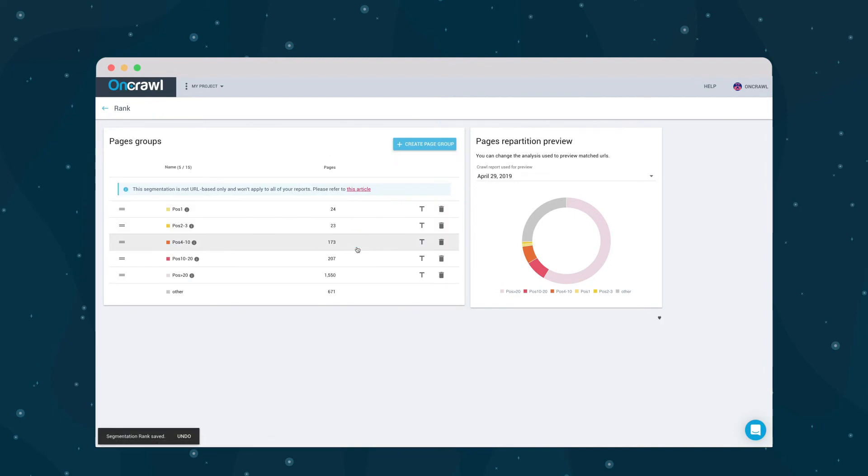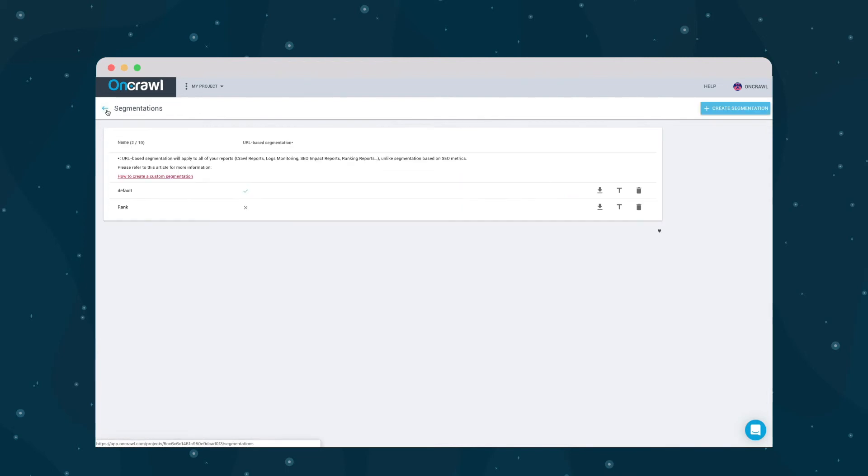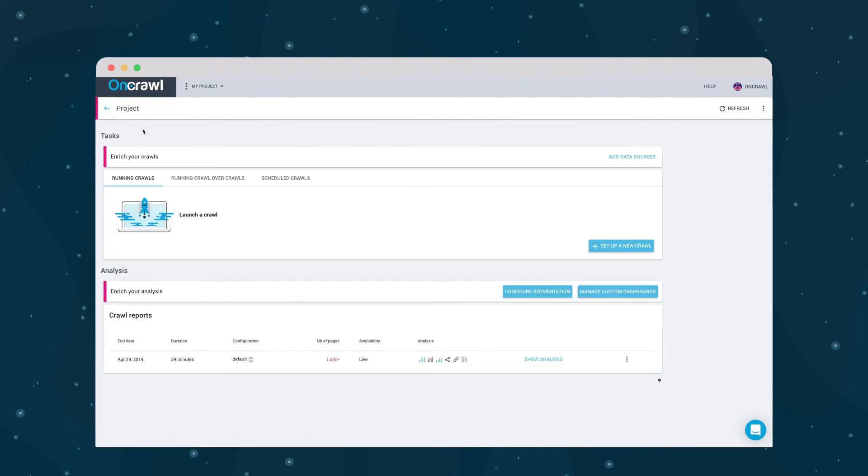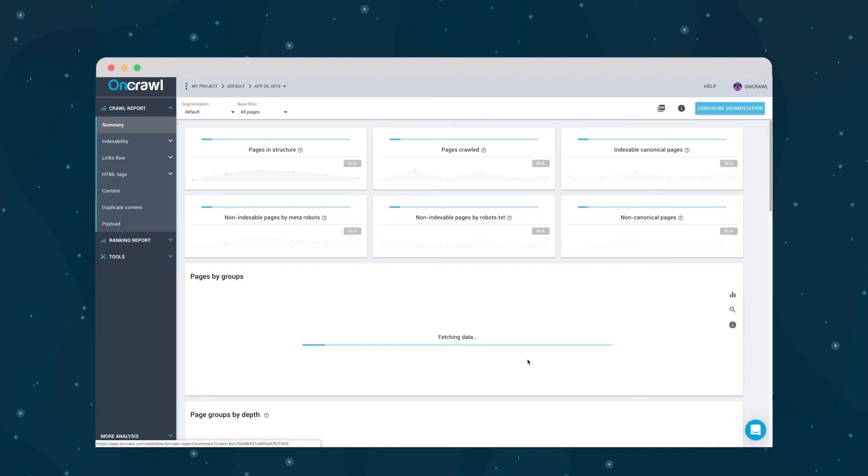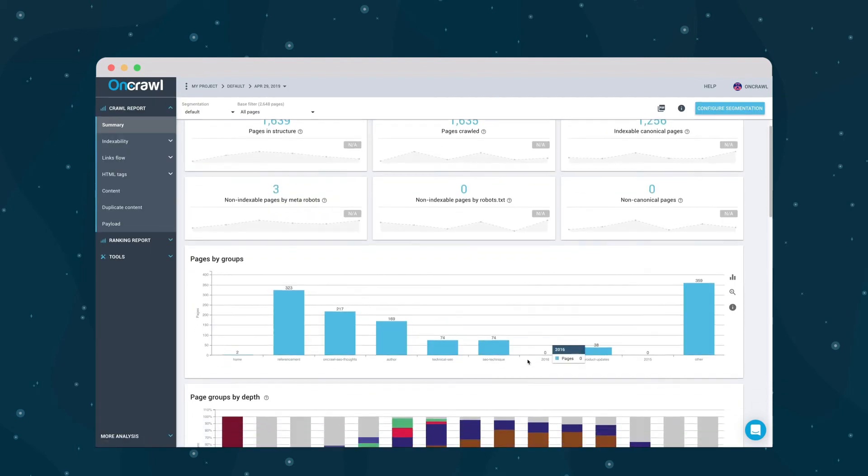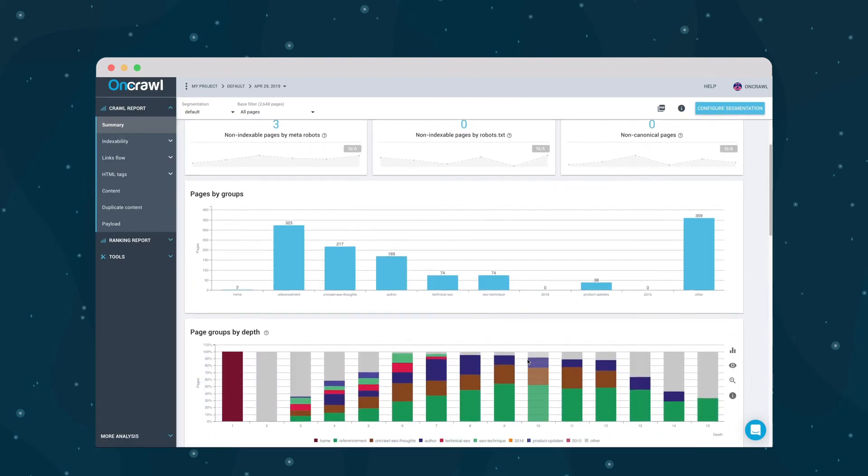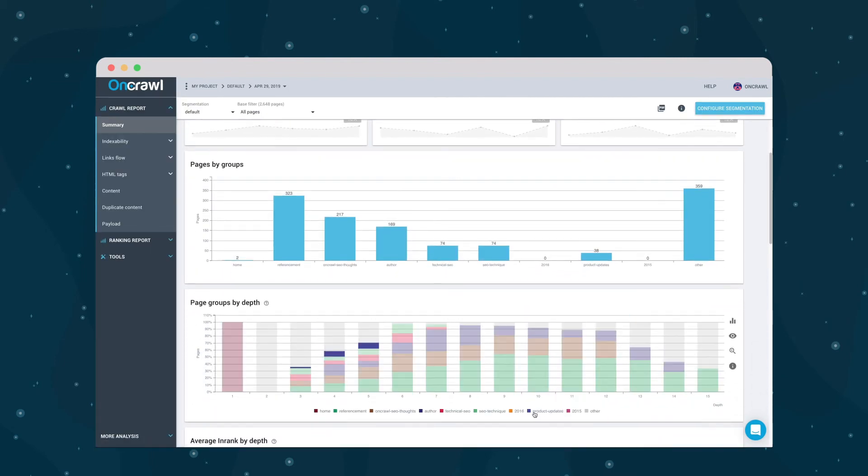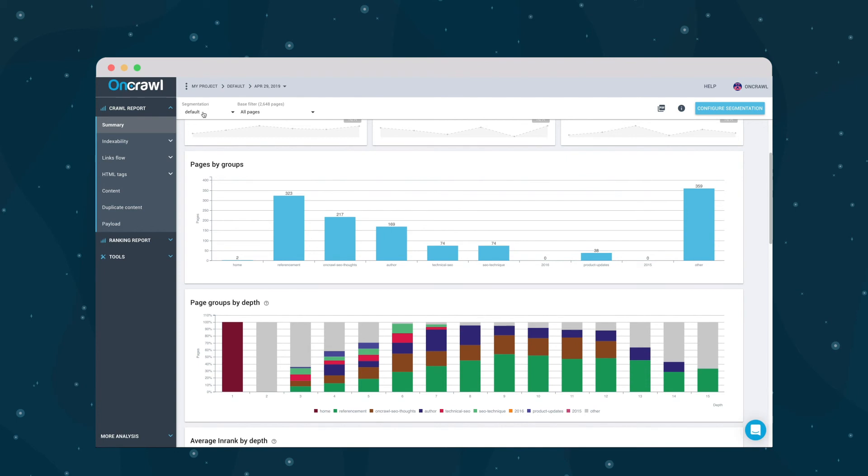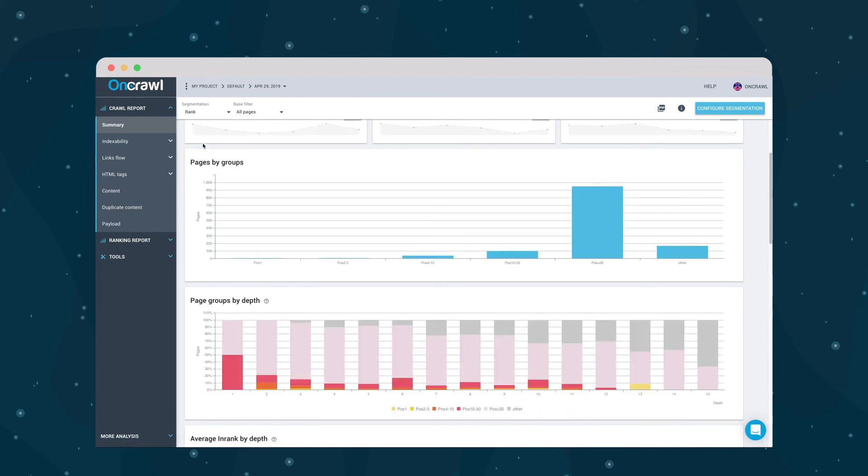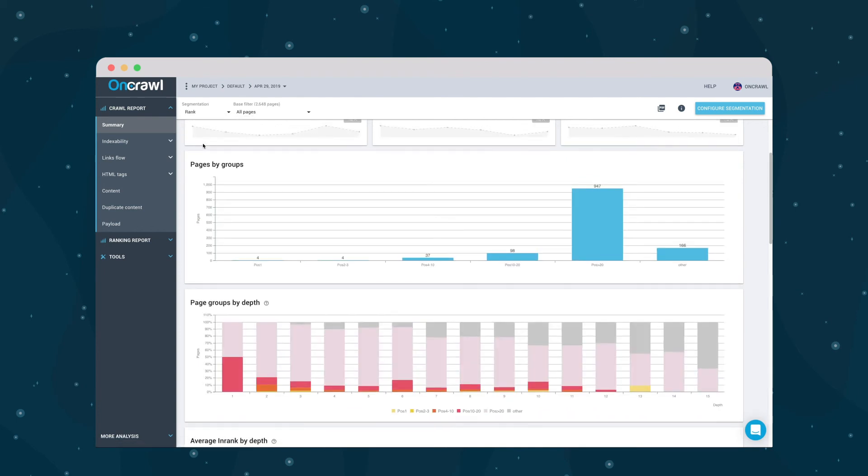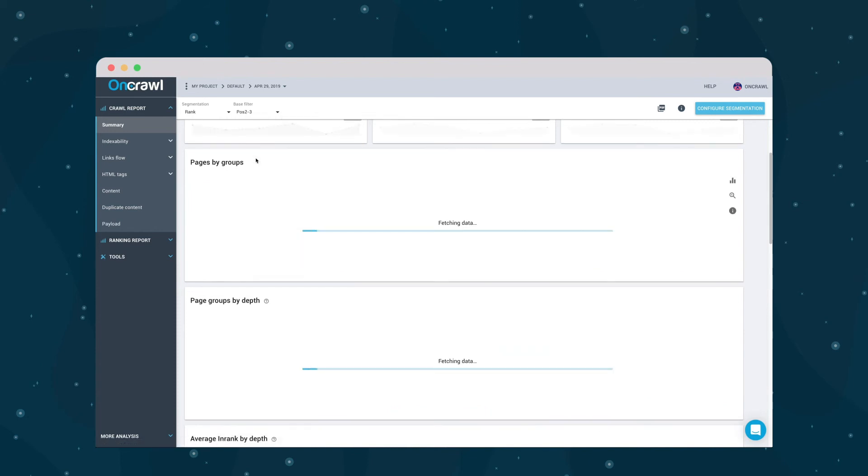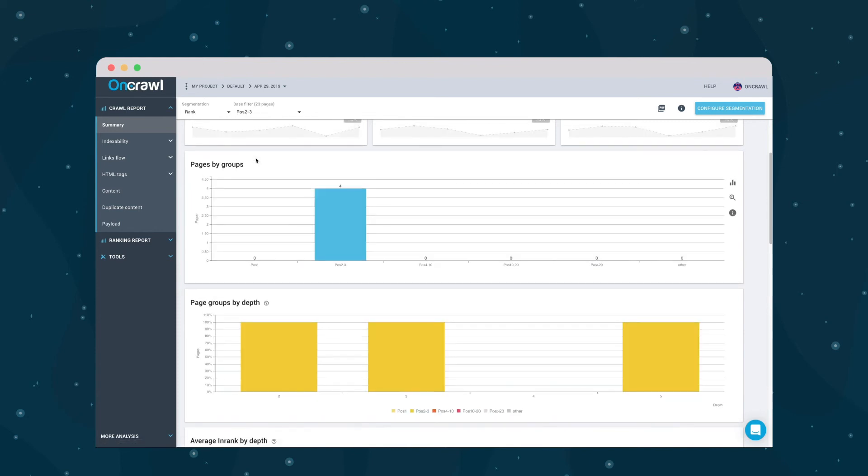Let's go see how our latest crawl breaks down using this segmentation. If we head over to the crawl results, we can use this filter here to change to our new segmentation. Now you can see how the positions are distributed across site depth. You can also select a single group, such as positions 2 to 3, and get the stats on this report for only that group.